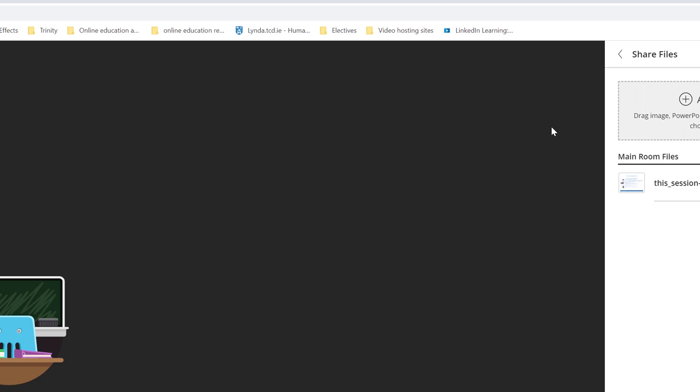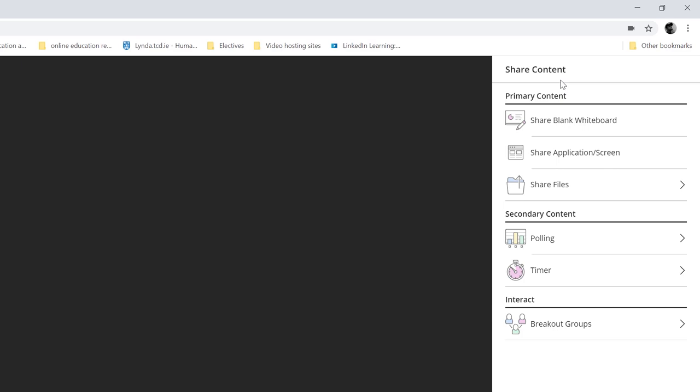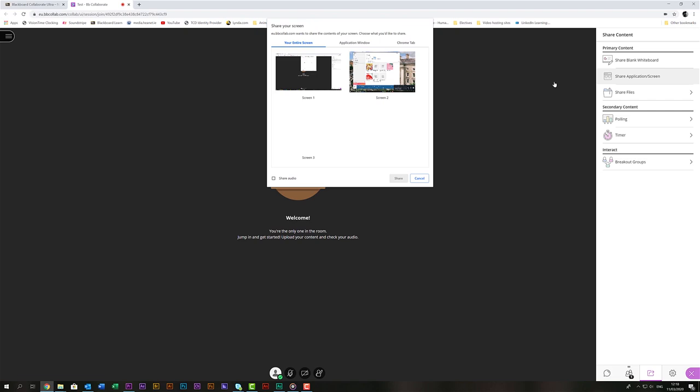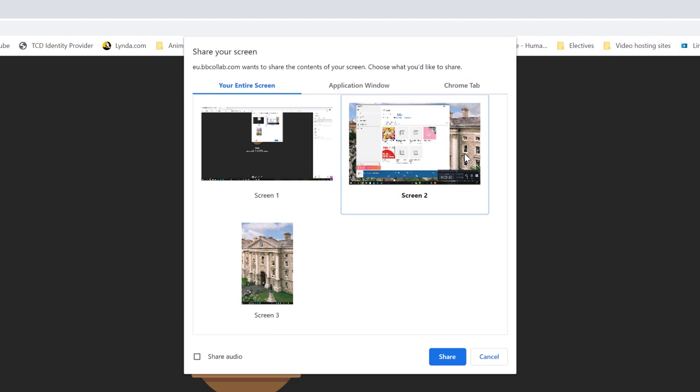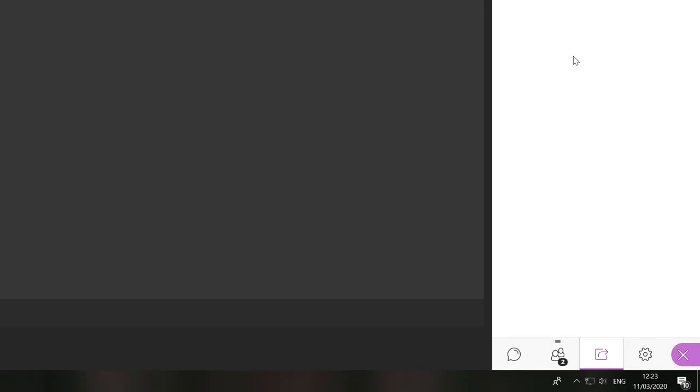To stop sharing your slides just click the stop button in the top right hand corner here. To go back to the main share content menu just click the back arrow up here and from here if you want to choose your screen choose share application screen. This will then bring up an option of which screen you want to share. Choose the one you want. If you're planning to play a video click share audio also. Once that's selected choose share. After a moment the screen should come live and you can operate it as usual. To stop sharing as before click the stop button in the top right hand corner here.